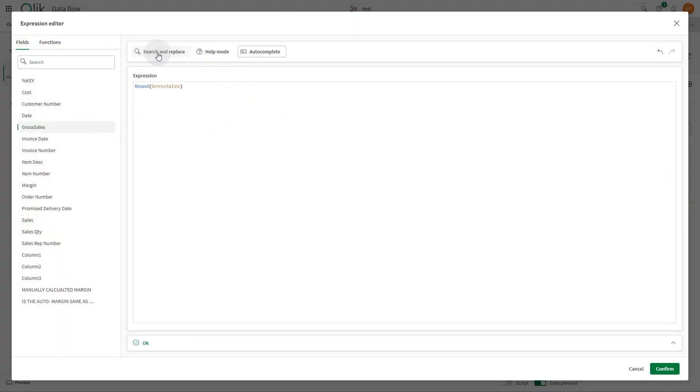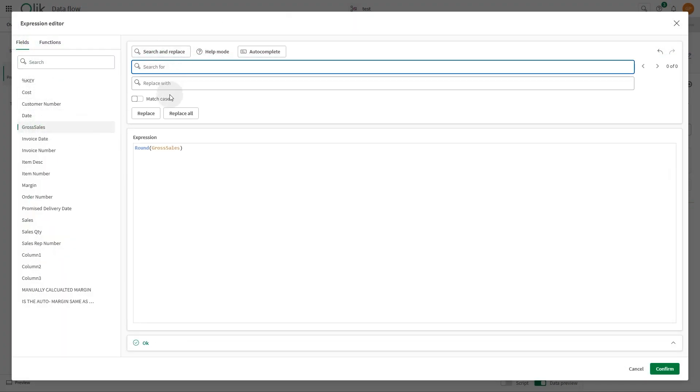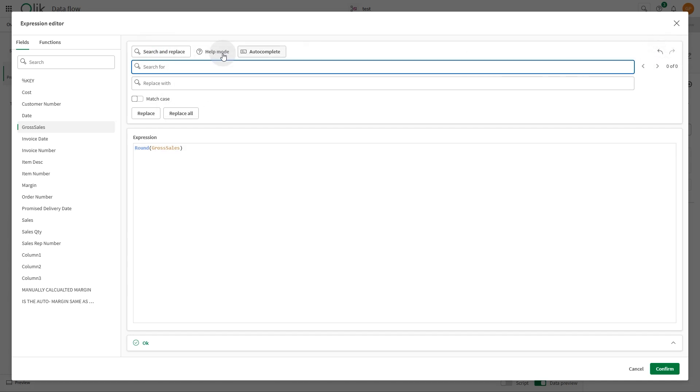Use enhanced toolbar features, including Search and Replace, Undo, Redo, and Autocomplete Toggle.